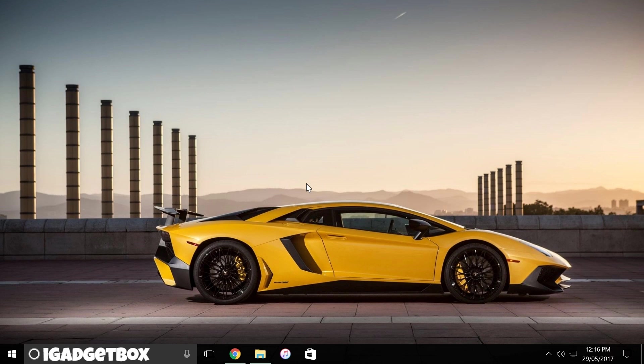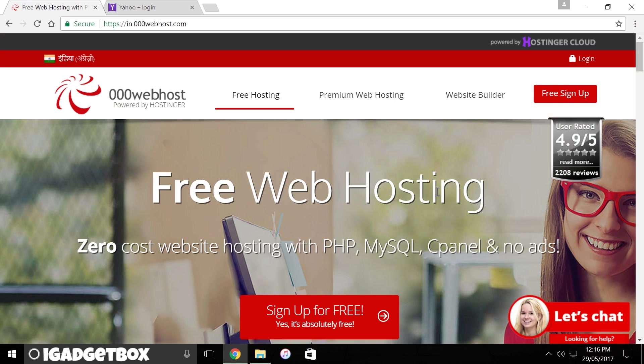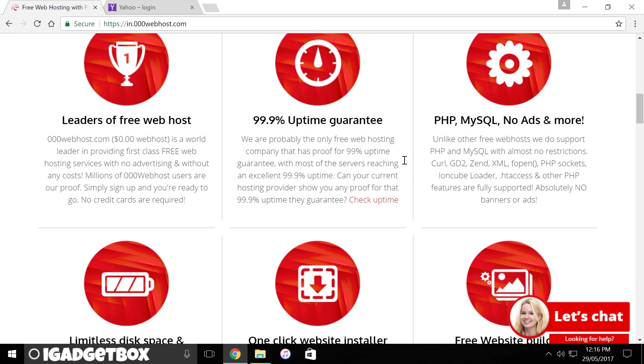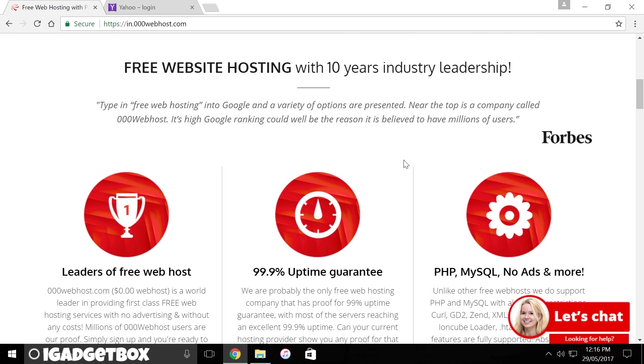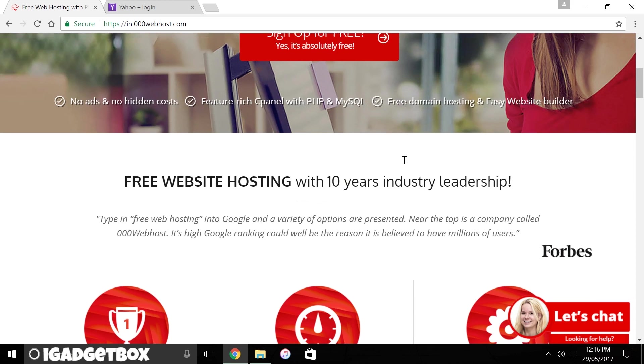Actually both these things cost you some money, but I'm going to show you how you can get a hosting and a domain name without paying anything. So first open this website 000webhost.com and I also provided a link in the description if you get any problem to find the website.